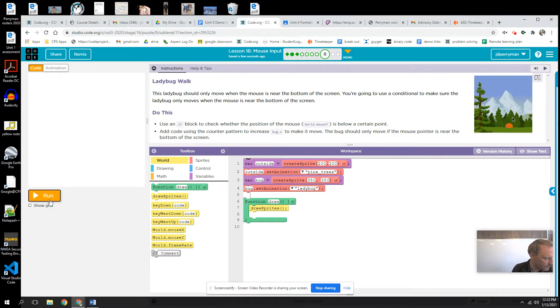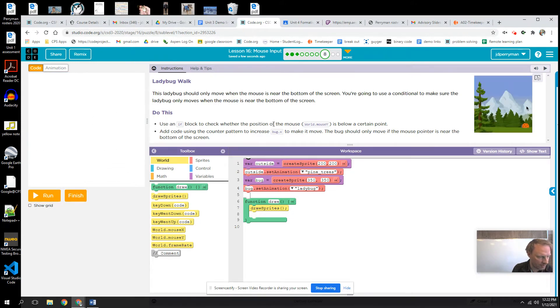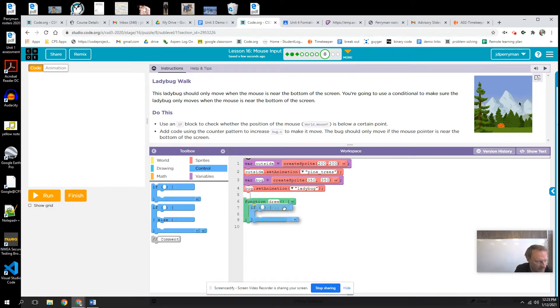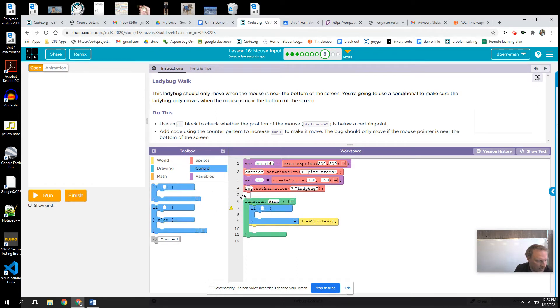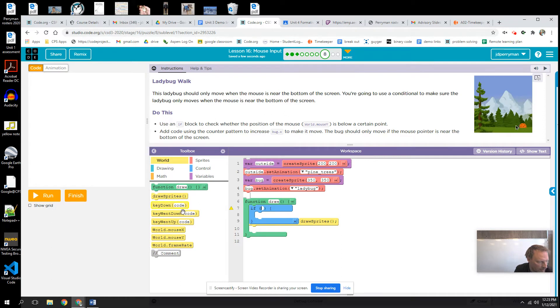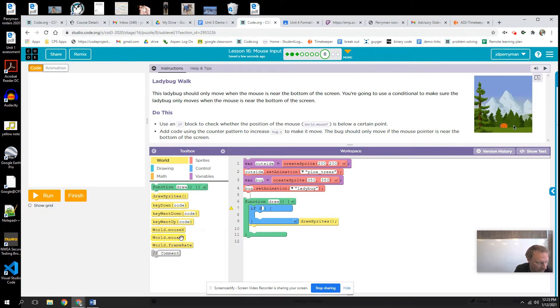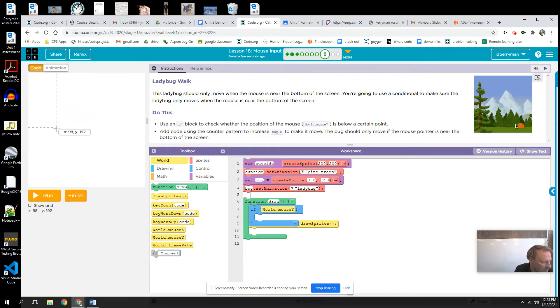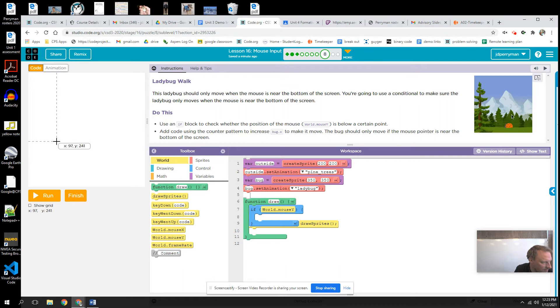Use an if block to check whether the position of the mouse is below a certain point. So I'm going to grab my if here, and I'm going to use the world mouse x, or no, my world mouse y, because it's an up and down coordinate. And I'll say if my y is greater than 240.